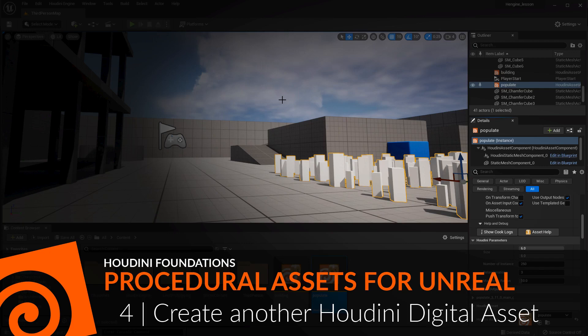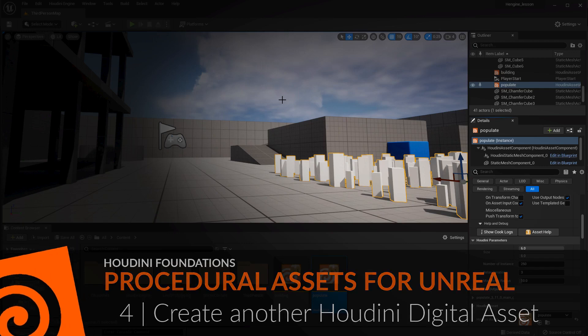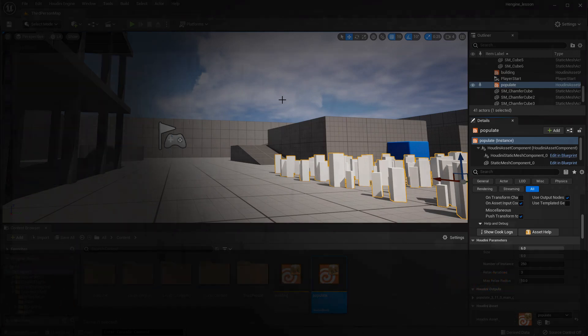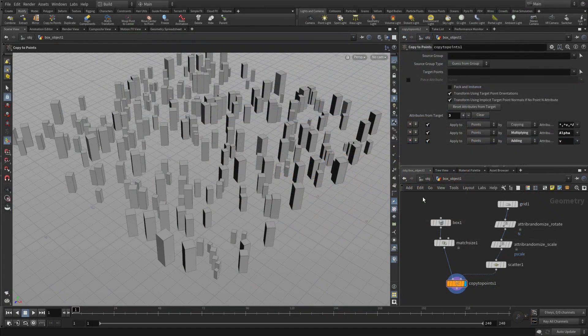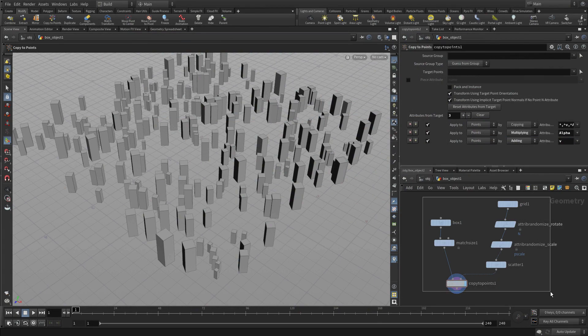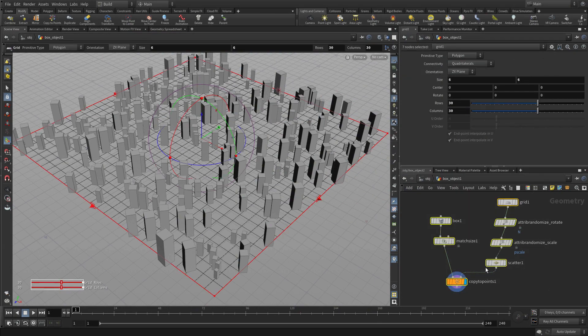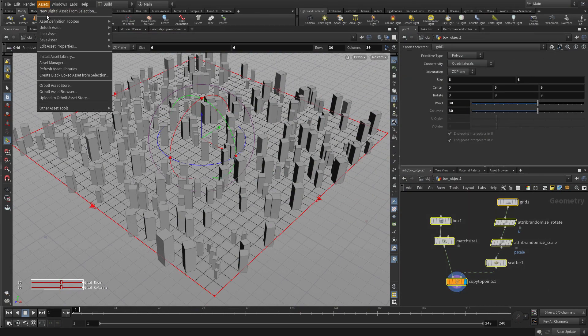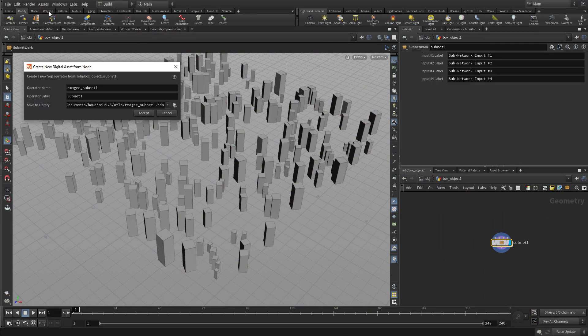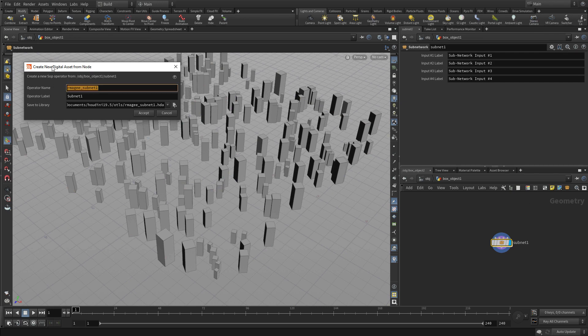Now we're going to create another digital asset out of the system we just built in Houdini. We're going to select all of the nodes in the instancing system, create digital asset, and call it populate.